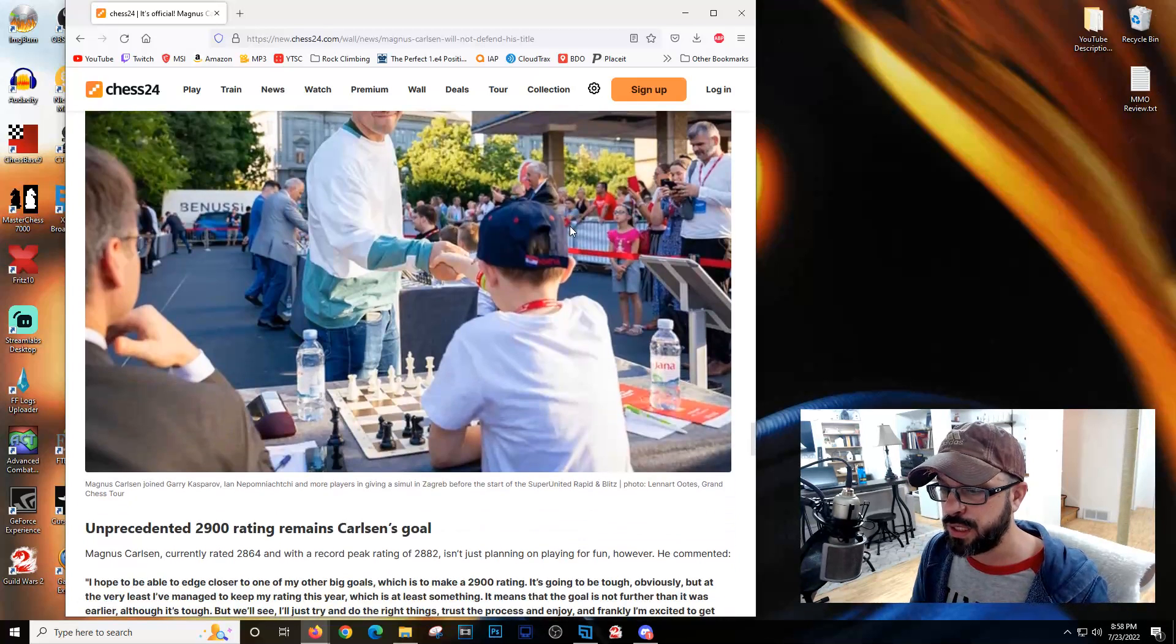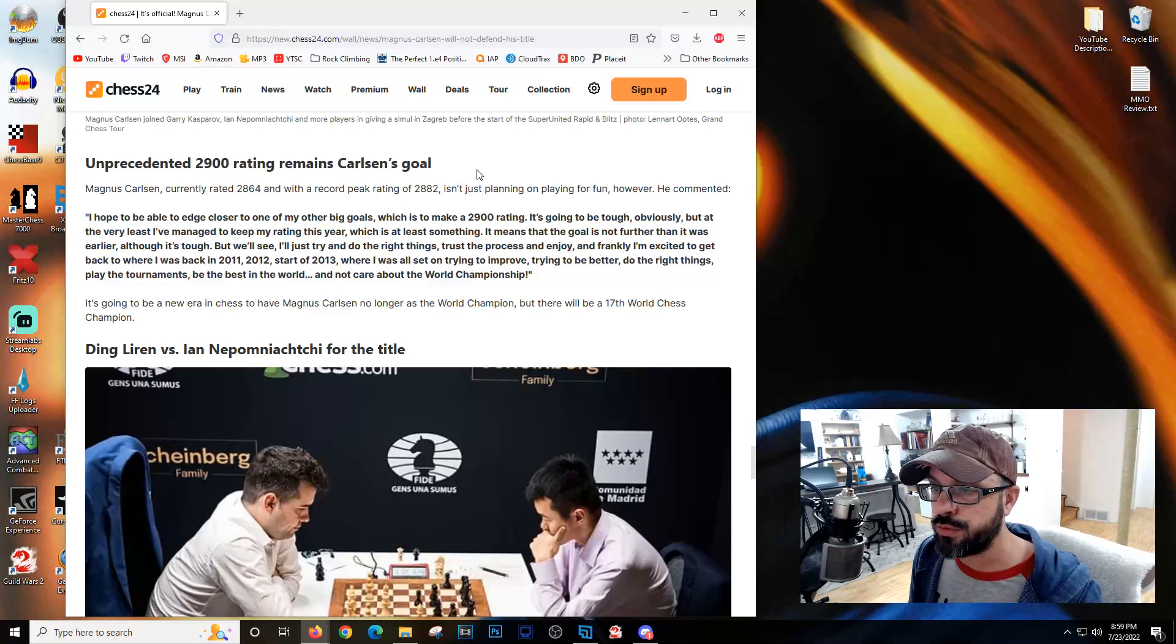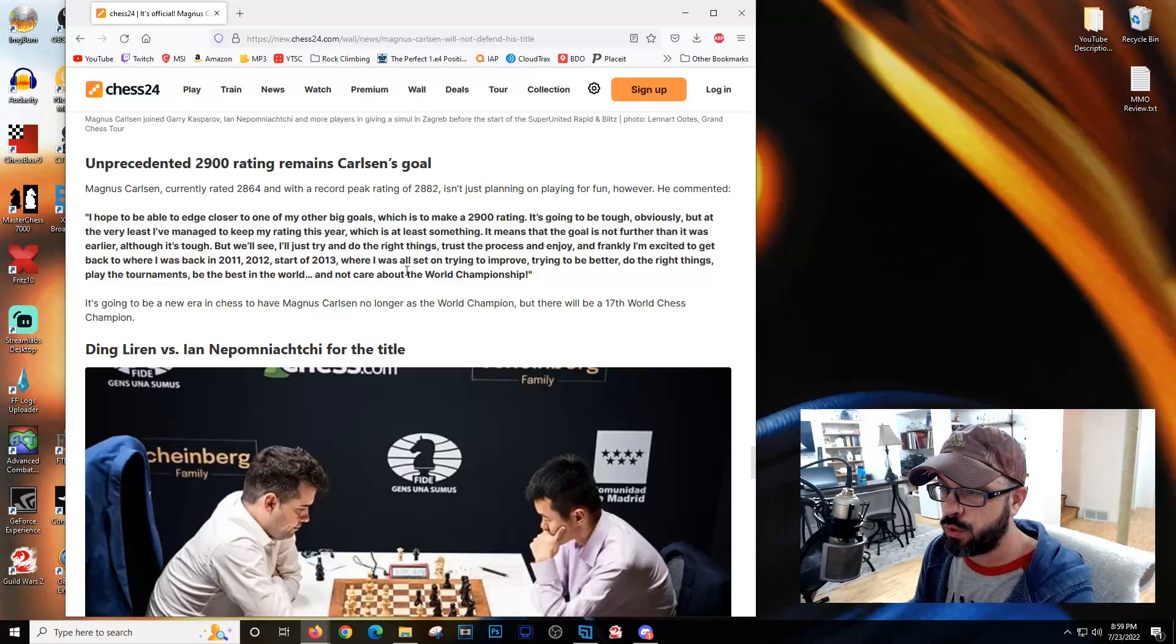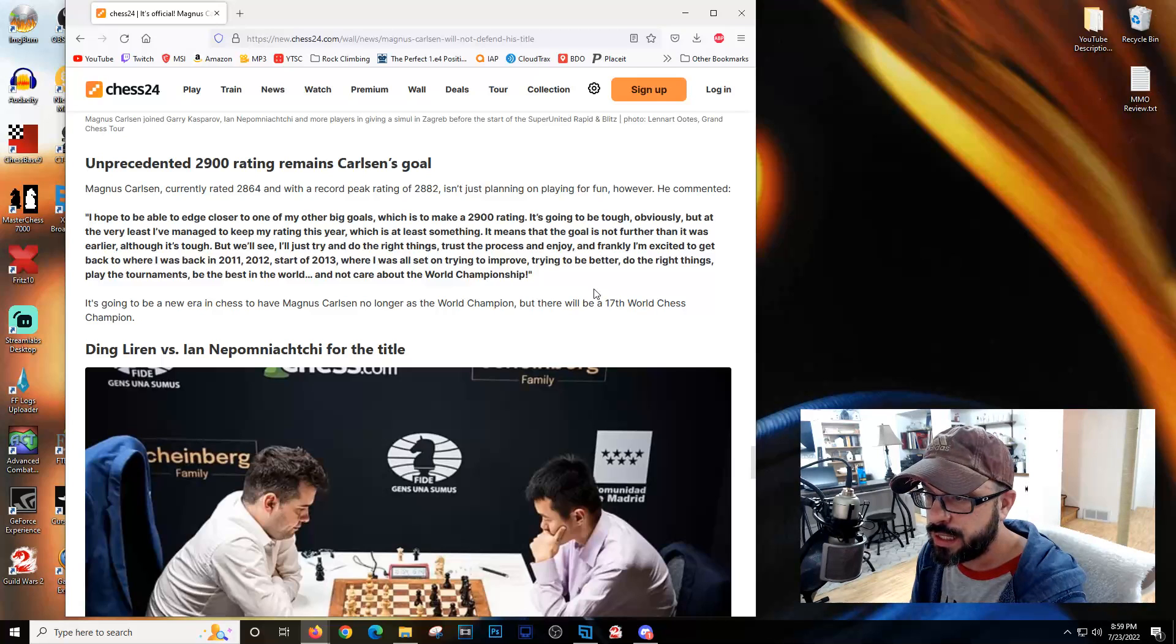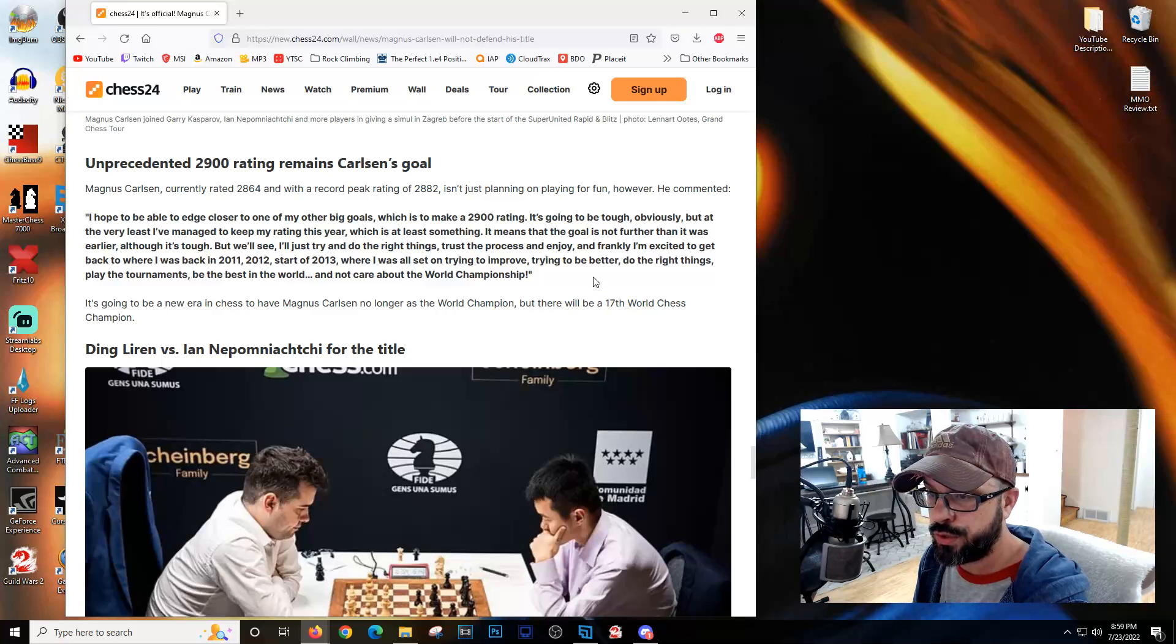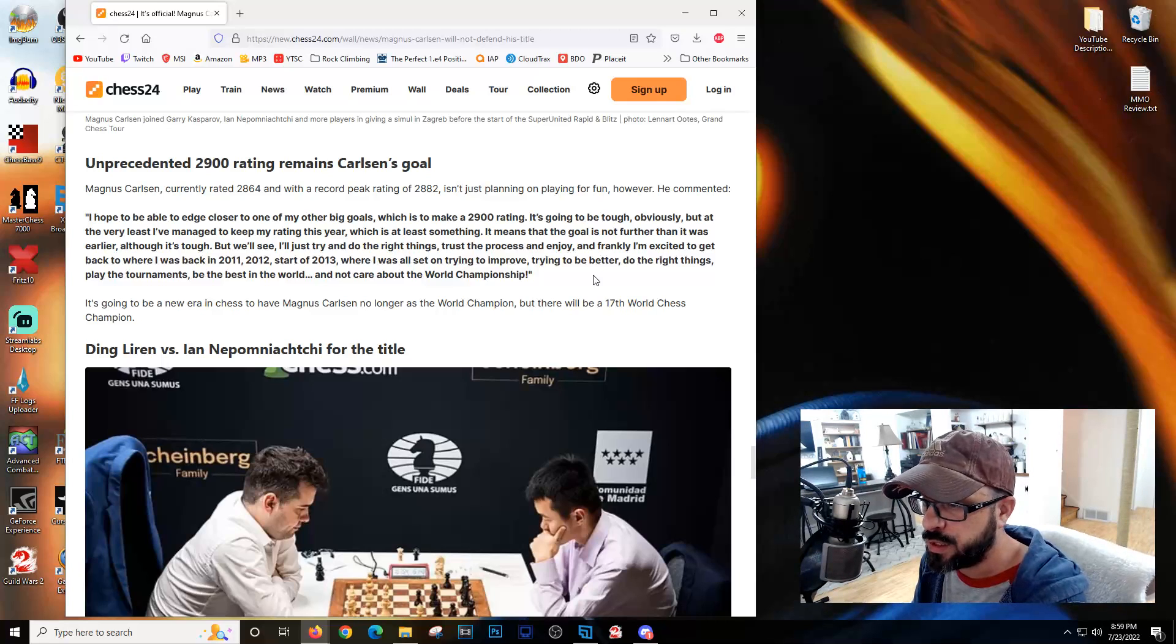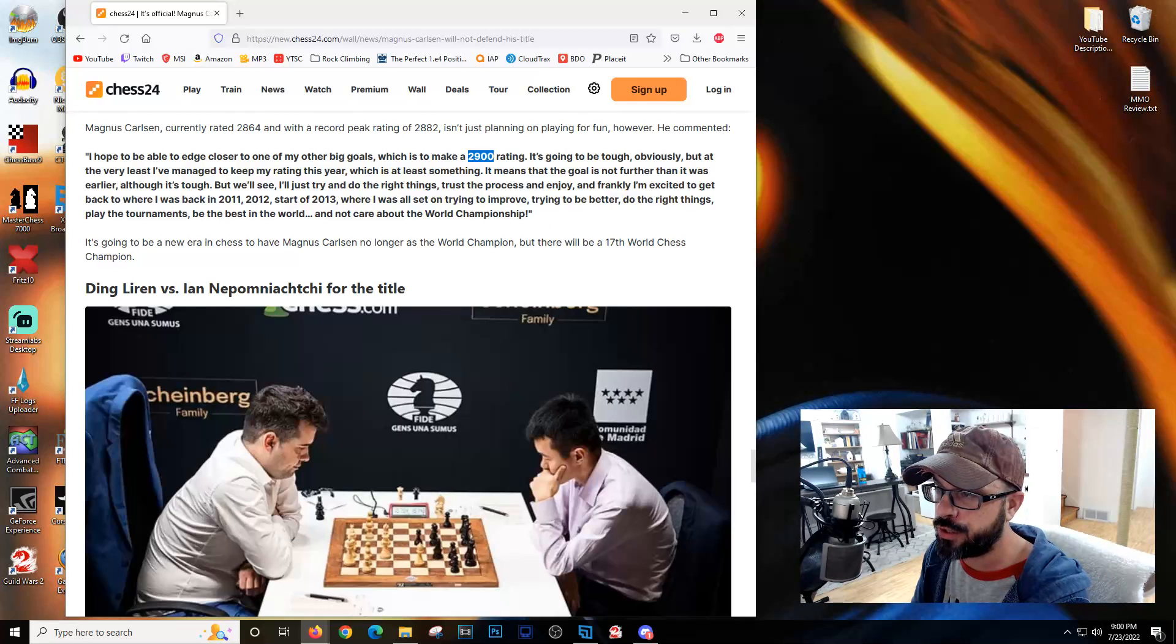Magnus currently rated 2864 with a record peak of 2882 isn't planning on playing for fun. He hopes to edge closer to one of his big goals, which is to make the 2900 rating. He's excited to get back to where he was in 2011-2013, trying to improve, playing tournaments, being the best in the world and not caring about a world championship.